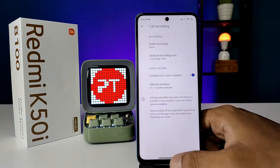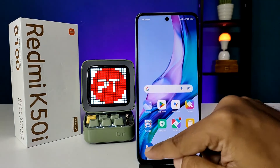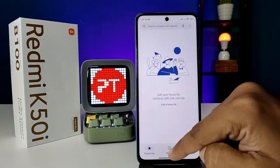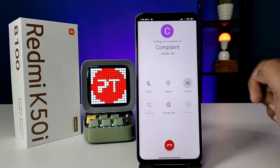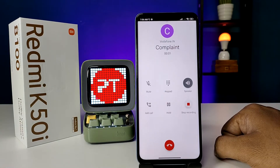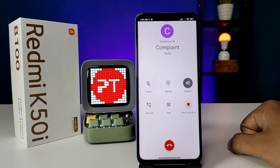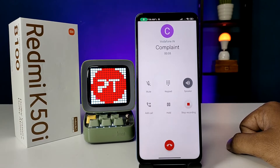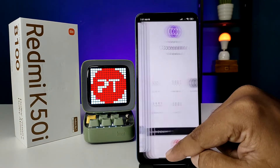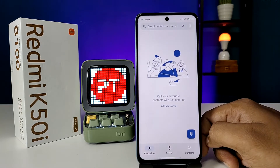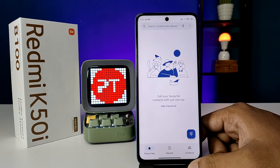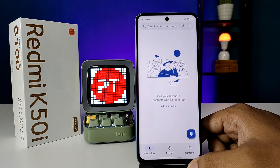Now try calling the number. I will call now. You can see this call is now being recorded — the automatic recording has started. Now I end the call.